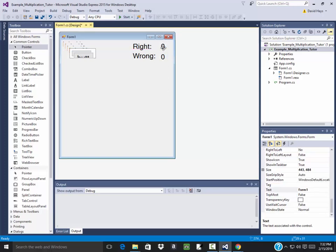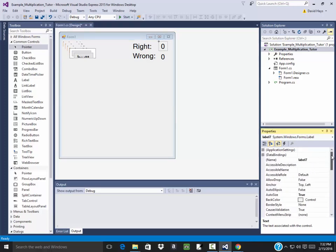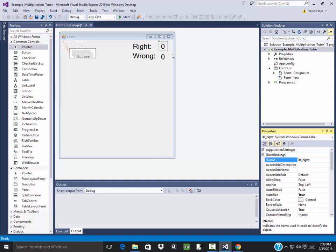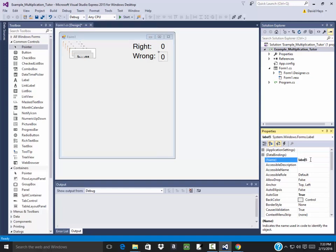OK, now I need to label this, so I'm going to give this, or not label it, I mean give it a name. So this will be lb_right, and this one will be lb_wrong.